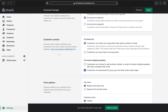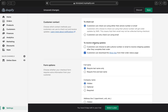Then we're going to customize customer contact. We have two options here. If you want your customers to check out using only their email address, you can select that option. If you want to give more choices, select the first option so your customers can check out using either their phone number or email address. For those who check out with their phone number, they'll be able to get SMS updates about their order. I'll select the first option to give my customers a choice.